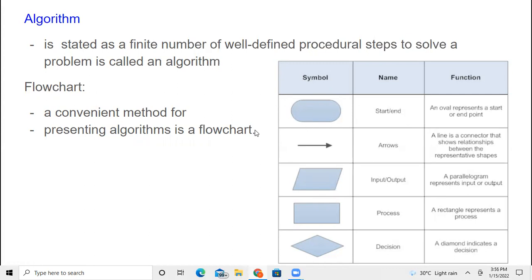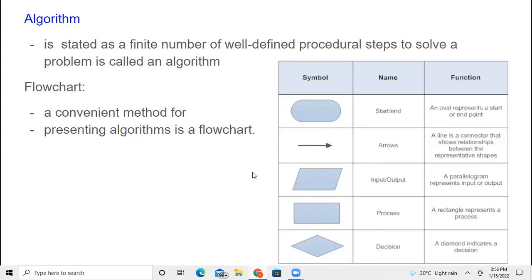Now we will see the symbols used in a flowchart. The oval shape is used for start and end. The arrow shows the flow of the program — indicating what the next step is, like step one to step two. The parallelogram is used for input and output, and the rectangle is for processing. The diamond shape is used for decision making — for example, whether A is greater than B; if yes, one action; if no, another action.